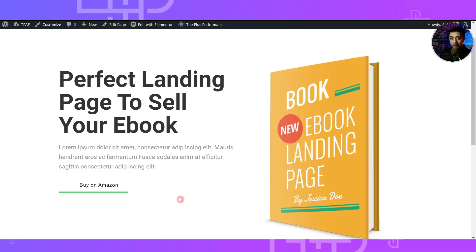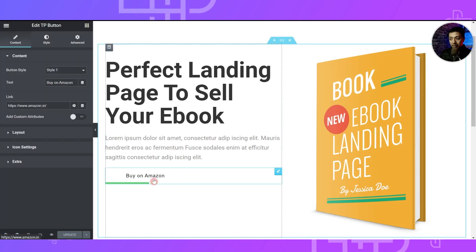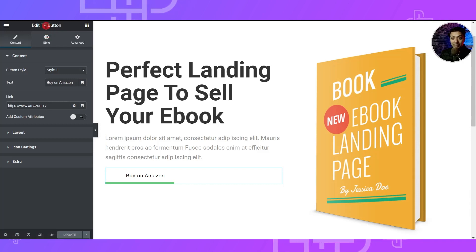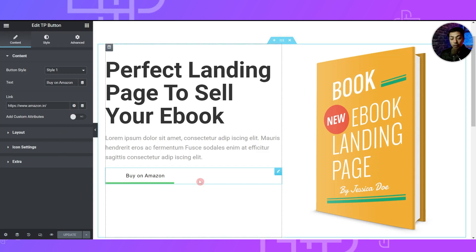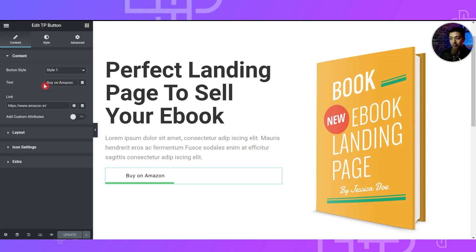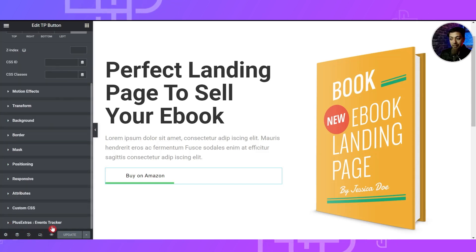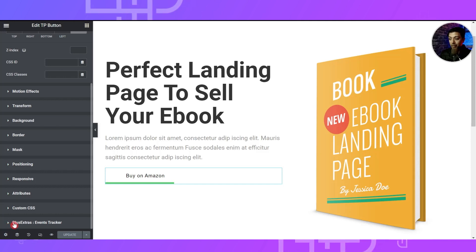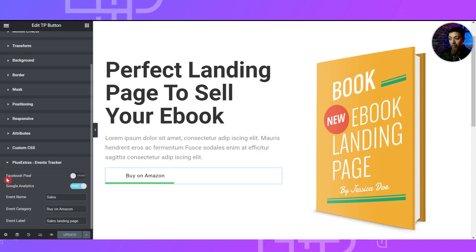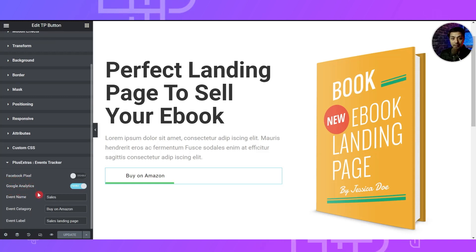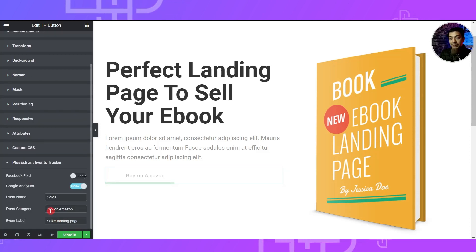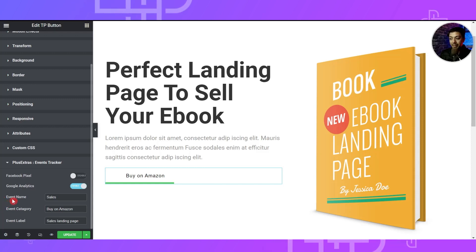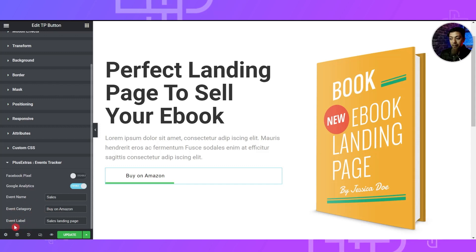The best way to do that is to implement event tracking on this button. Let's go ahead and edit this page in Elementor. Here we are in our Elementor editor — right now we are using a button from the Plus Add-on. You can implement this event tracking on any Elementor element. You can put your affiliate link on the button and give it any text. In order to add the event tracking, we go to Advanced and at the very bottom we have an option for Plus Extra Events Tracker. If we click on this widget we get two options: Facebook Pixel and Google Analytics.